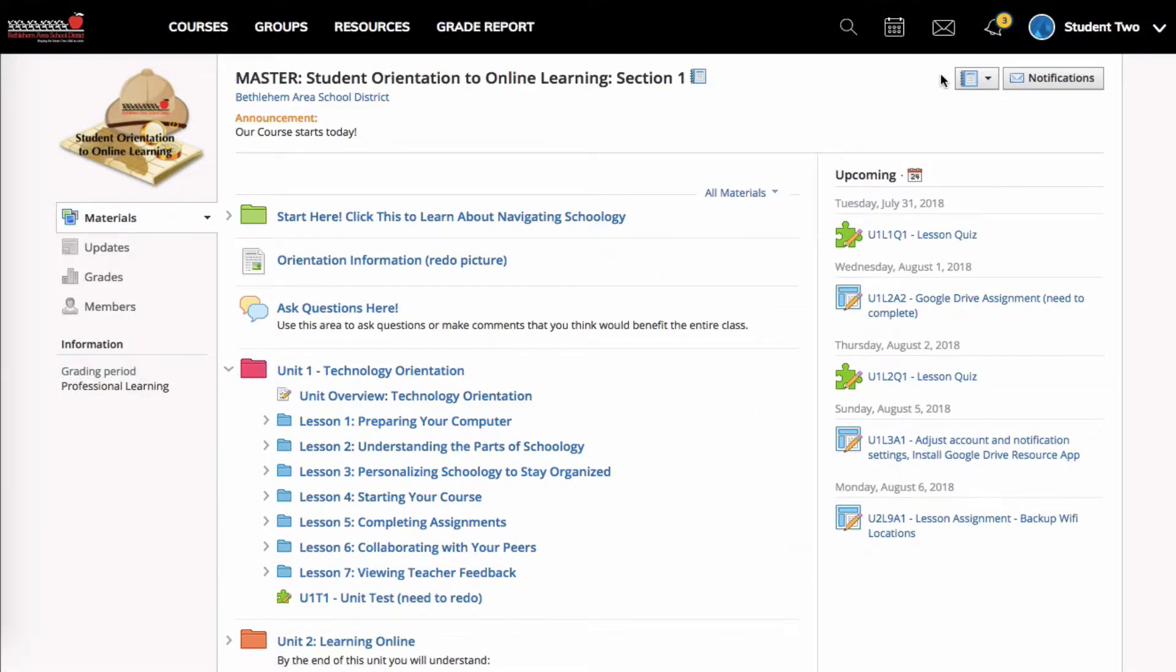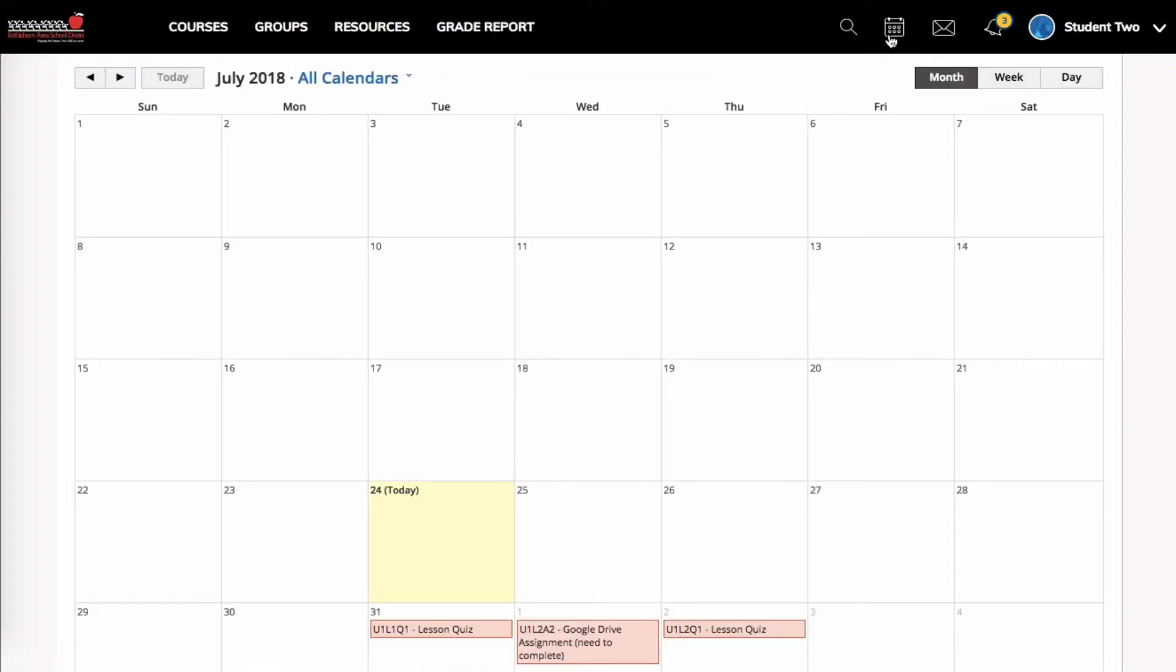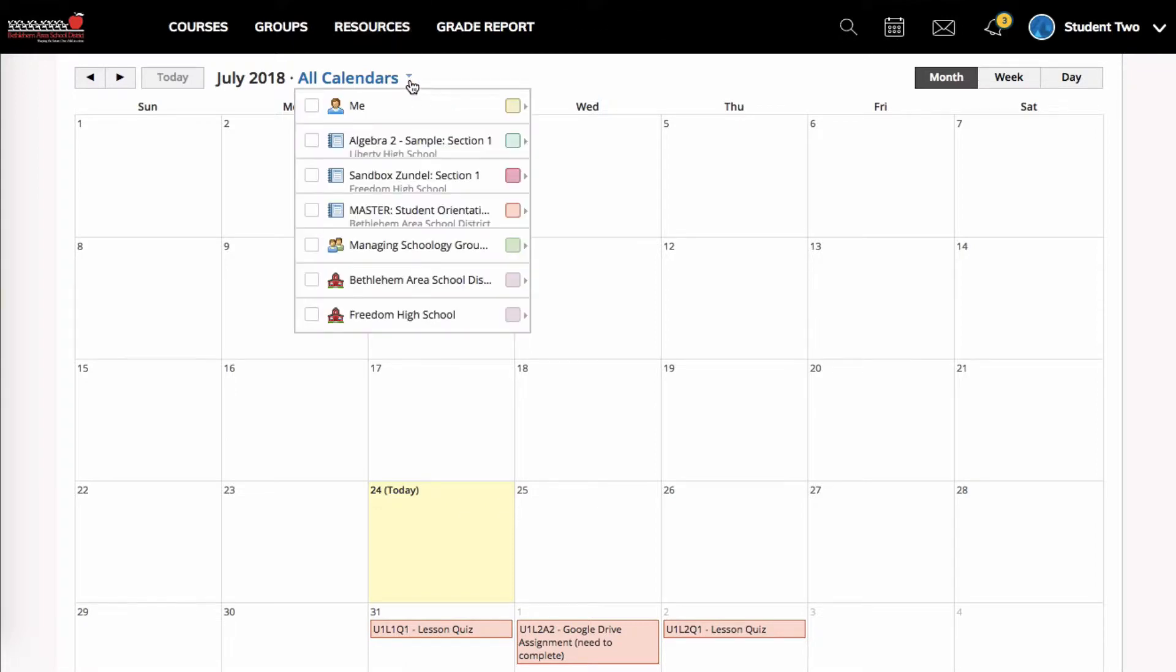Another way of accessing your Schoology calendars is to go to the calendar icon in the menu bar. So when I click on that, that will show me all of my calendars. So I'm going to click where it says all calendars to see what I have.